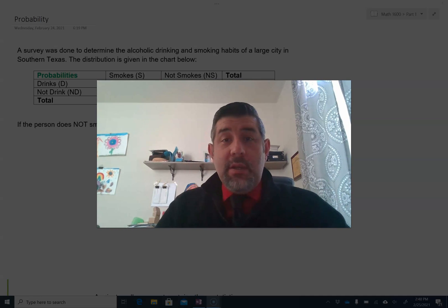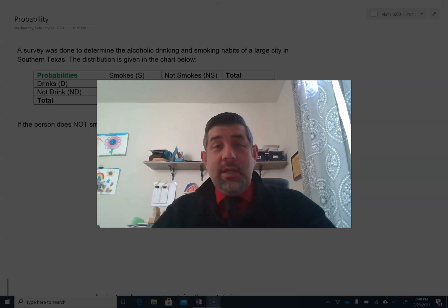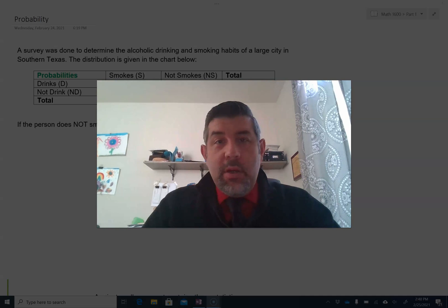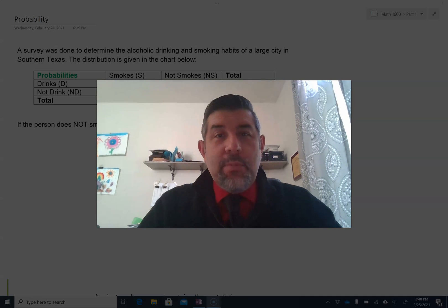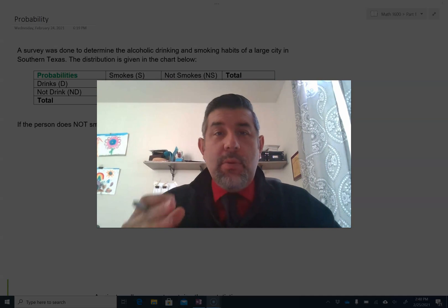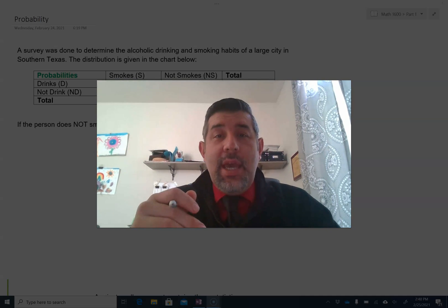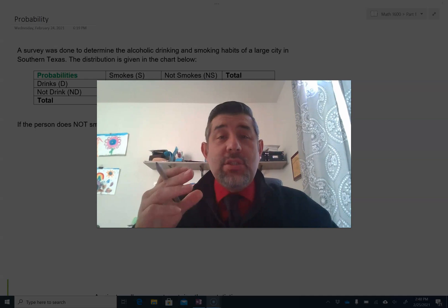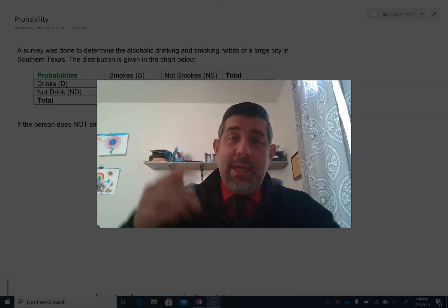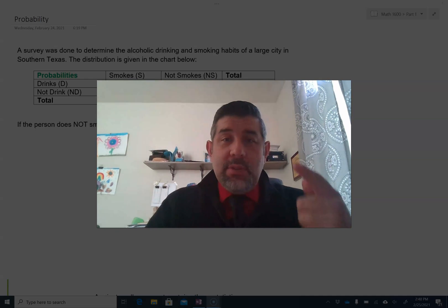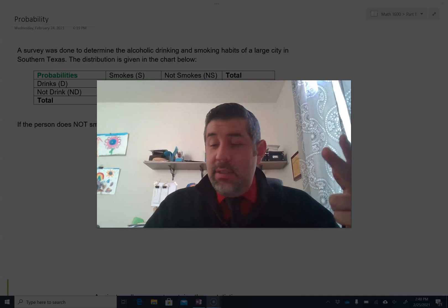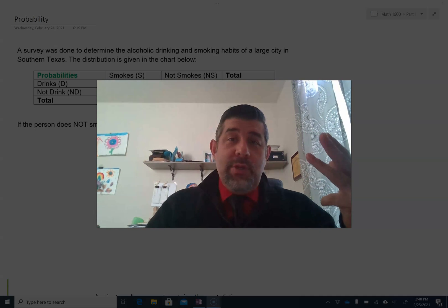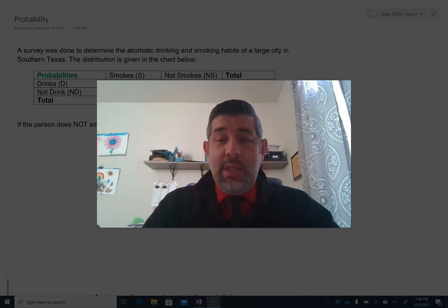Hey guys, Mr. Maez here, coming to you from my home office. We are going to look at some probabilities — specifically conditional probabilities in three different formats: tables, Venn diagrams, and tree diagrams. Let's take a look.